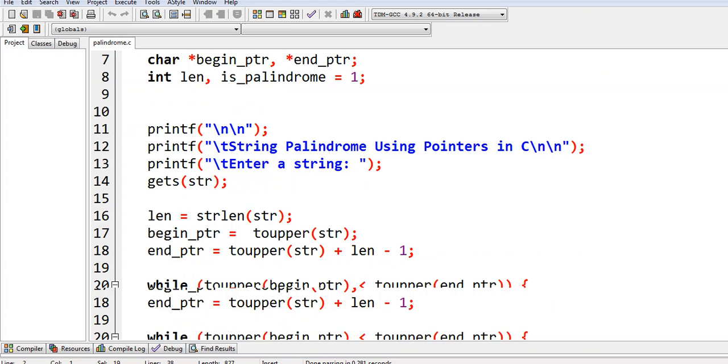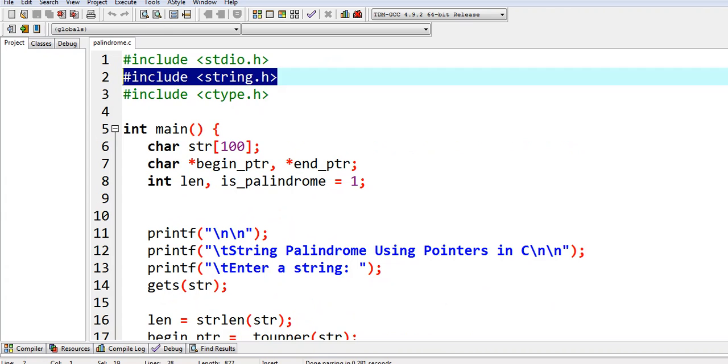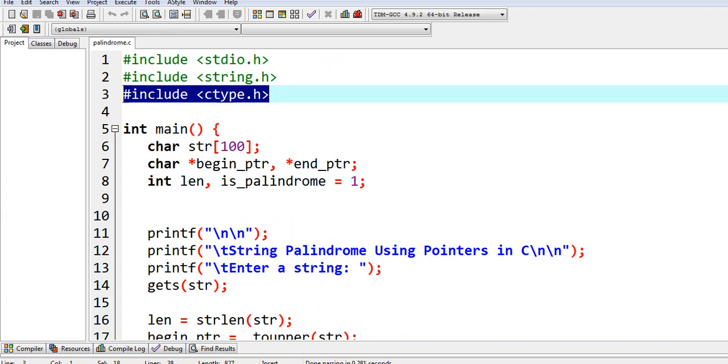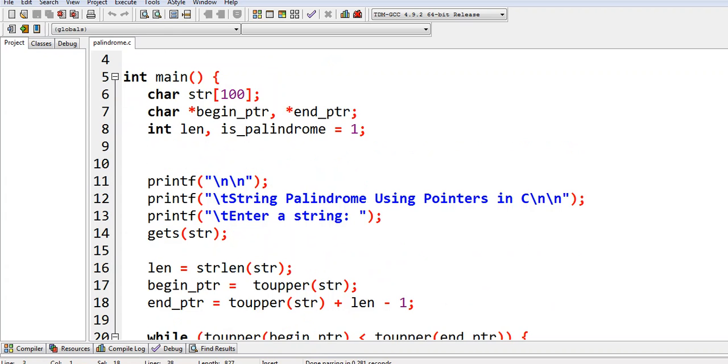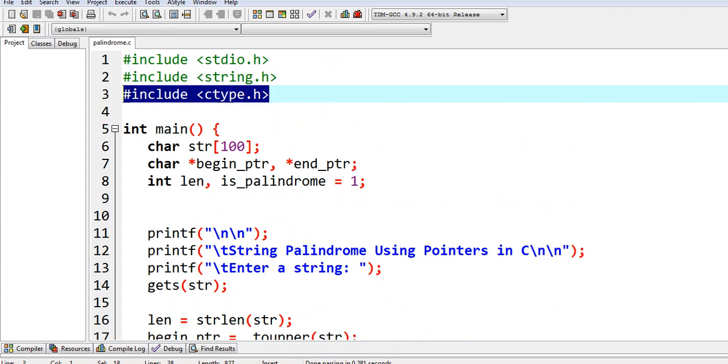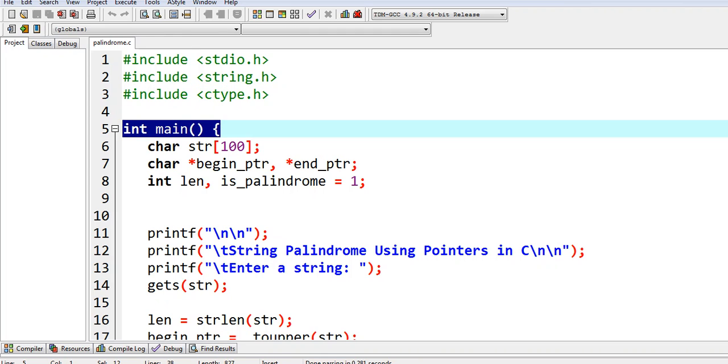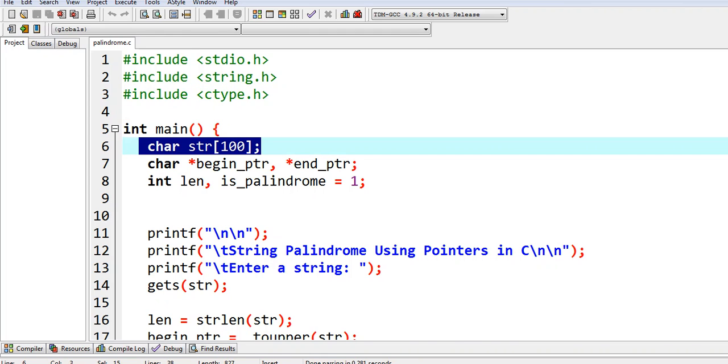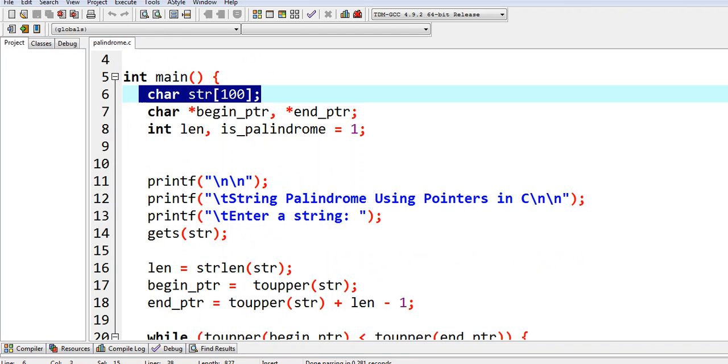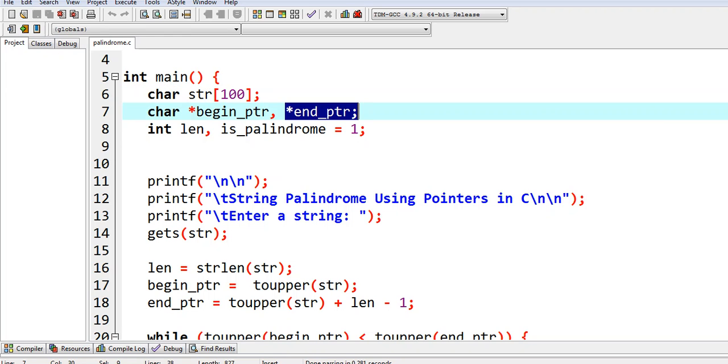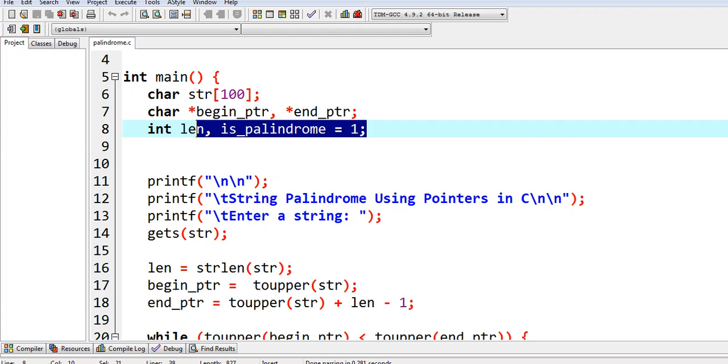Sharp includes stdio.h for input output, string.h for gets command, and ctype.h for our toupper function. In main, it is the starting point of every C program. Char string 100 characters, char pointer begin_ptr and end_ptr, int length, is_palindrome equals one if it is true.